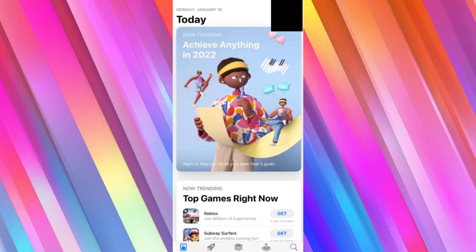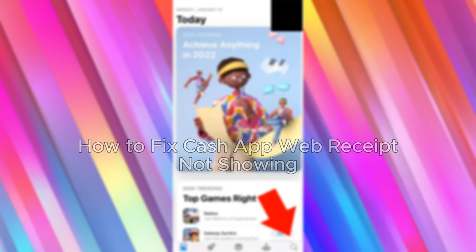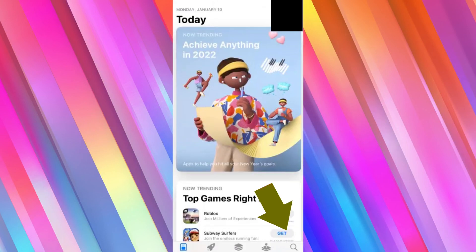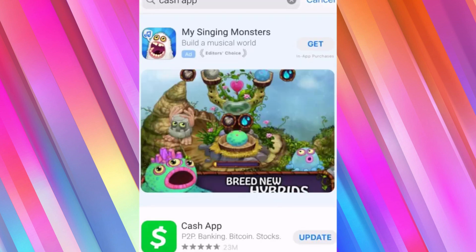Hello everybody, and in today's video I'll be teaching you how to fix Cash App web receipt not showing. The first thing you will have to do is go into the App Store and on the bottom right hand side click on the search icon, then search for Cash App. If you see an update button towards the right of Cash App, make sure to click it and update it to the latest version.